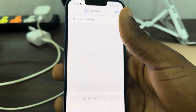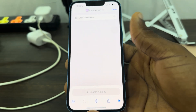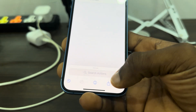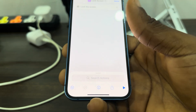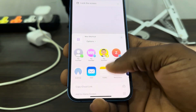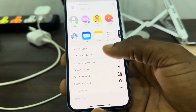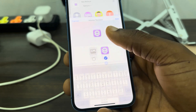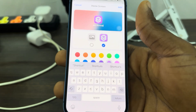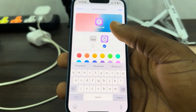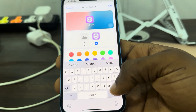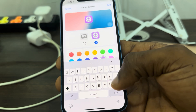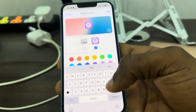Once you click on the plus, click on 'Search Action' and search for 'lock screen.' Select it. Once you select 'lock screen,' click on the share icon right here and scroll down and click on 'Add to Home Screen.' Once you click on 'Add to Home Screen,' you can now enter the name of your choice — I'm going to use 'Lock Screen.'